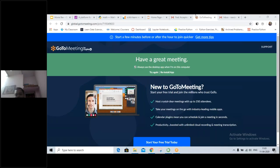Have they received the day one presentation? I will ask the team to send that to them.